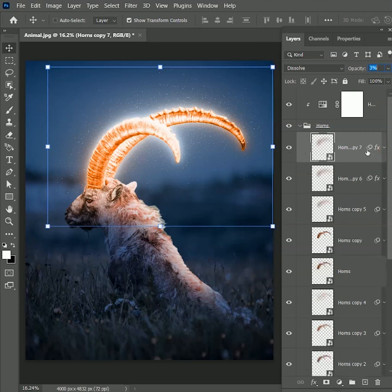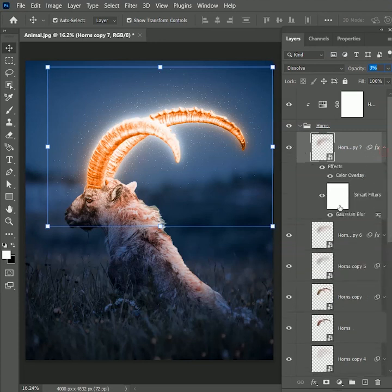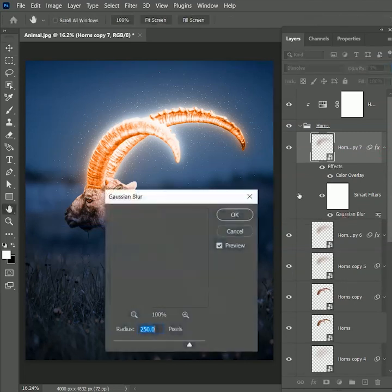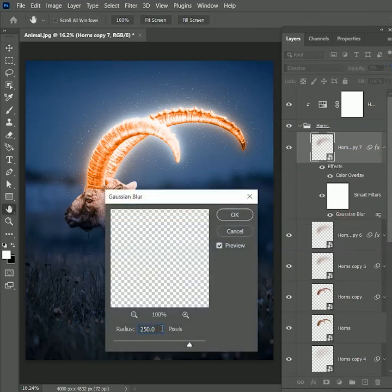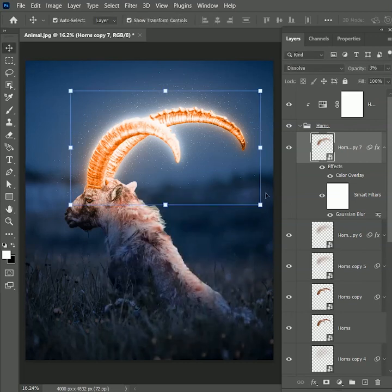Create another duplicate copy of it. But this time we will change the value of gaussian blur. Set the value to 100 pixels. Hit OK. Now we have particles at some distance too.